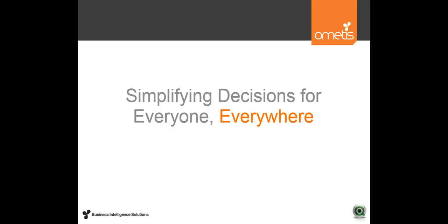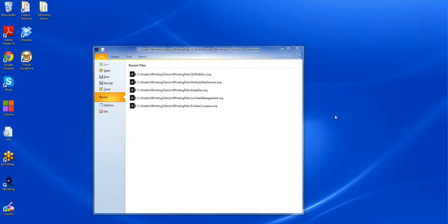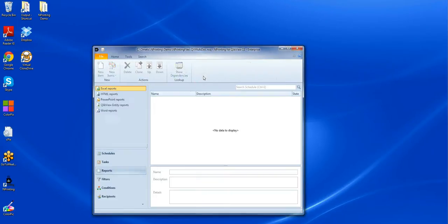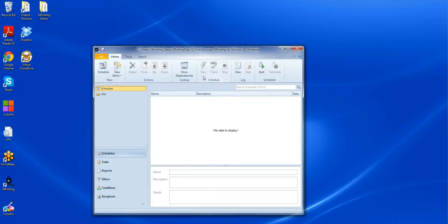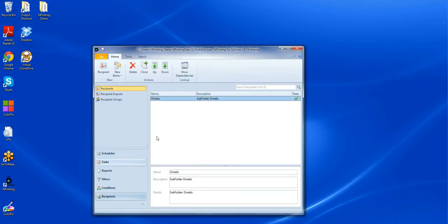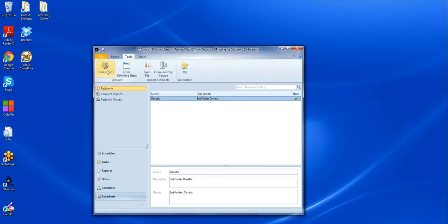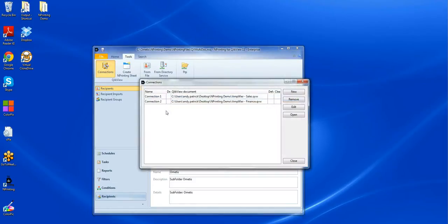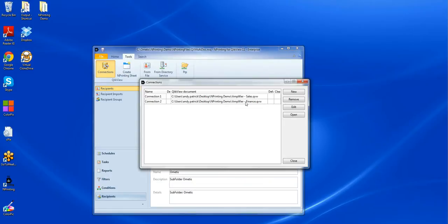Okay, so let's take a look at how this can be done. We have our mPrinting application open on screen and I've already created my mPrinting file. In that file, I've set up a recipient so we can check our output later. And I've created two separate connections to two separate ClickView applications. Connection 1 is Amplifier Sales, Connection 2 is Amplifier Finance.